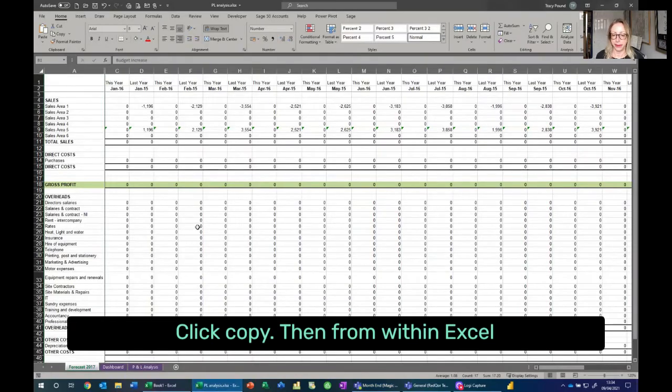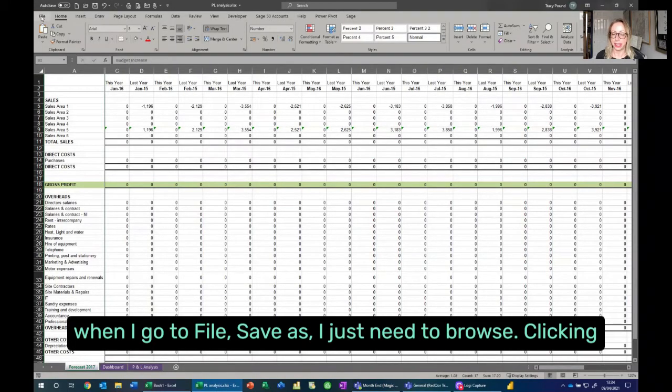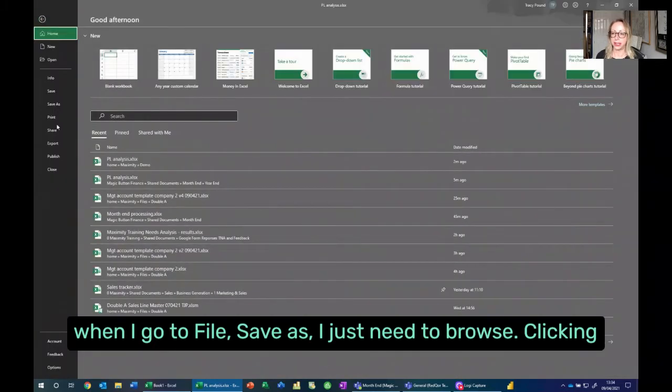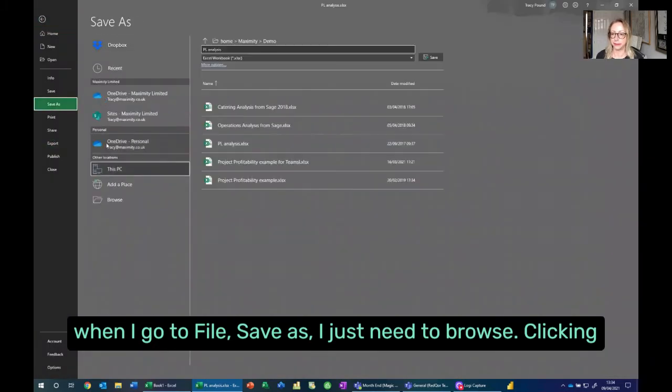Then from within Excel, when I go to File, Save As, I just need to browse.